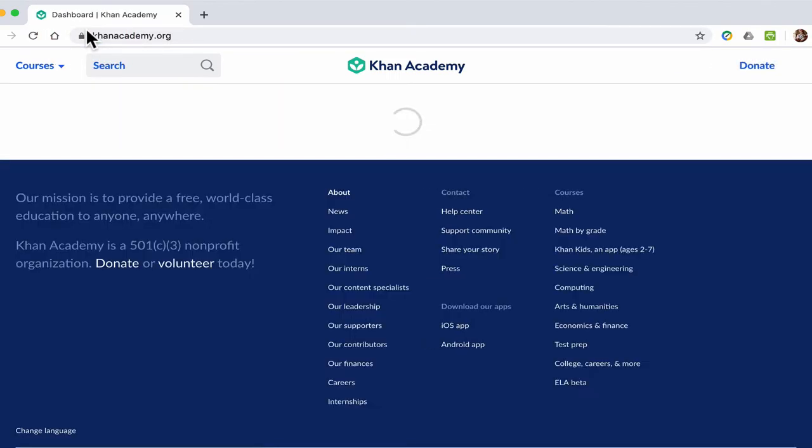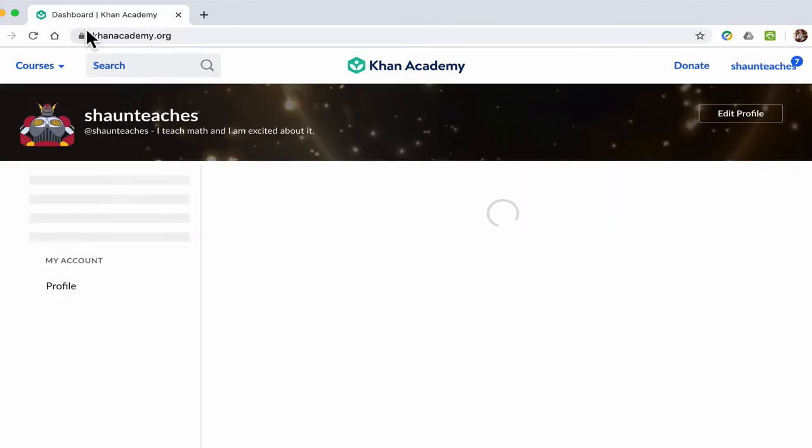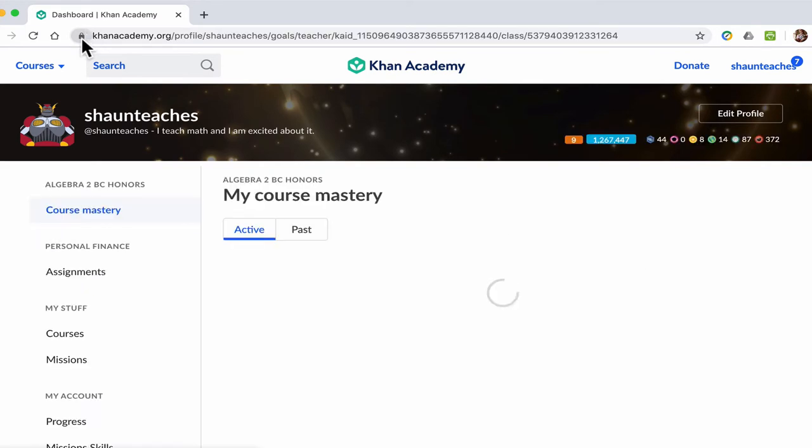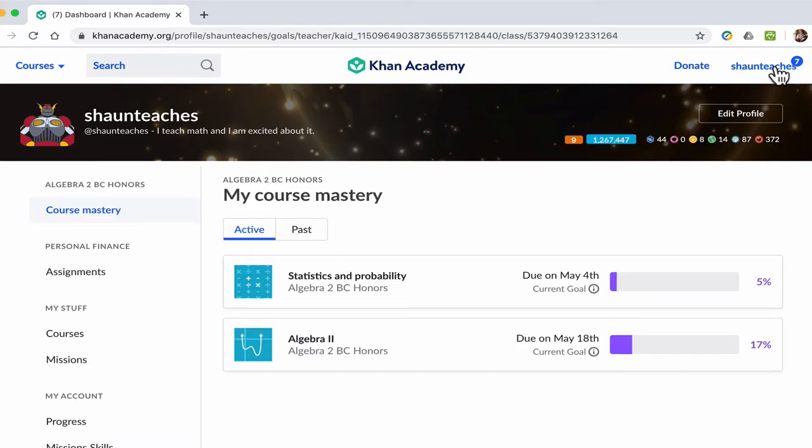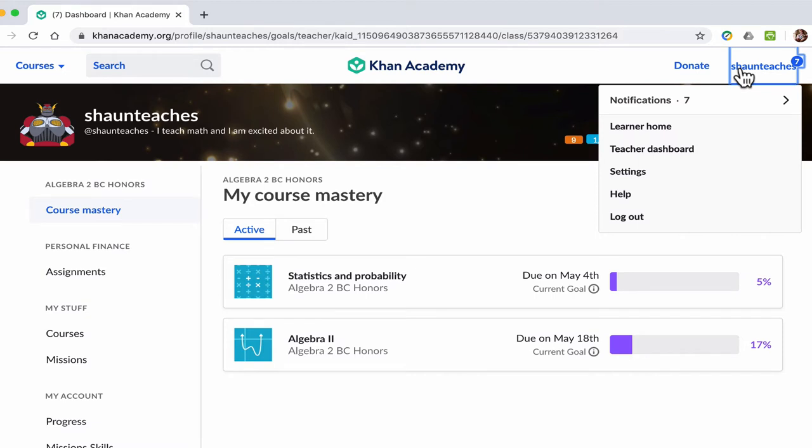Now, when you get to Khan Academy and log in, on the upper right-hand corner you should see your username. If you click this and go to Learner Home, there should be a bunch of options.